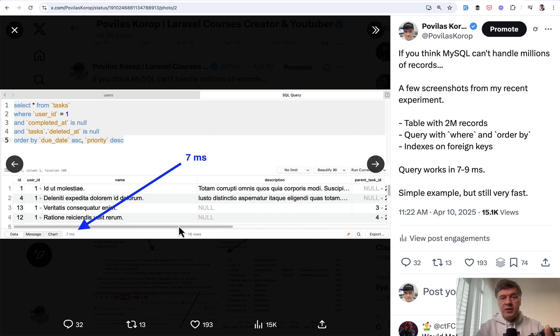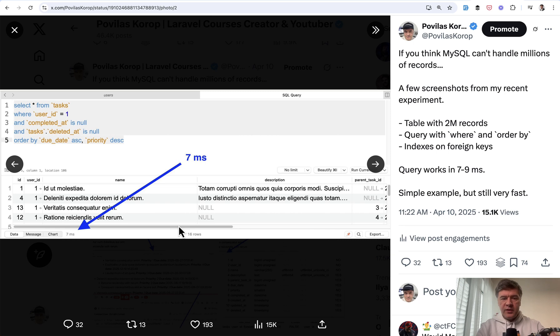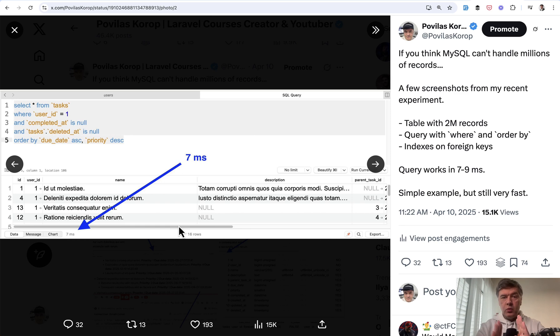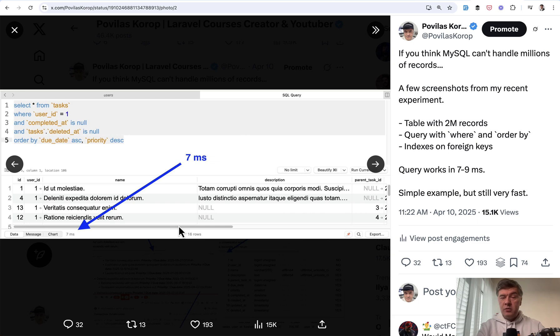And the most interesting thing, the same result was for cheap DigitalOcean server. I don't have that screenshot at the moment, but it was the same. So one query from one table with index for this situation, 10 million rows for MySQL is fine.